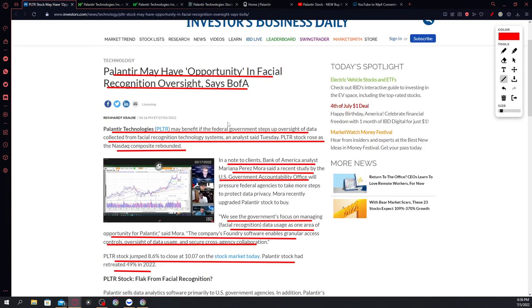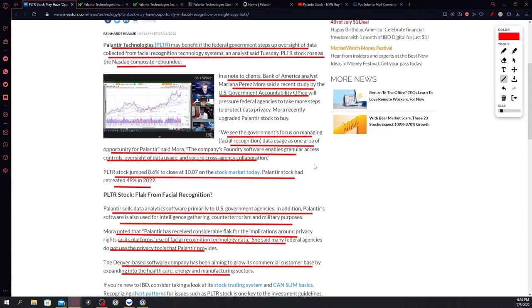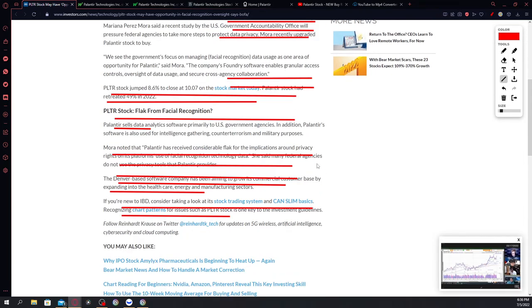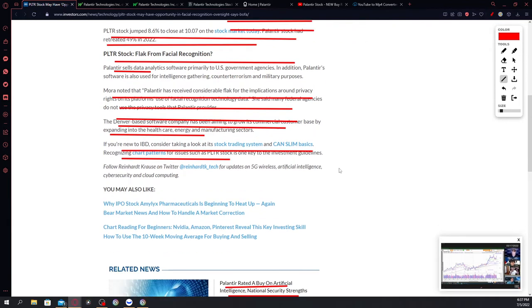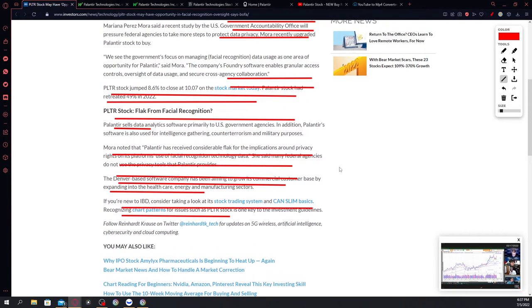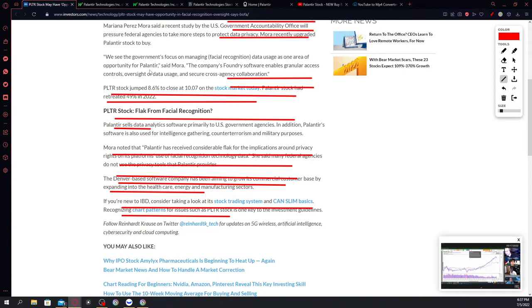Going back to the article that was written by Bank of America today, it says here that Mora noted that Palantir has received considerable flack for implications around privacy rights on its platform's use of facial recognition technology data. He said that many federal agencies do not use privacy tools that Palantir provides. That's what makes Palantir superior above its competitors. The Denver-based software company has been aiming to grow its commercial customer base. That's the only problem guys. They have a lot of government institutional customers but they don't have a lot of commercial-based customers. But once commercial use begins to spike, Palantir is gonna dominate huge.